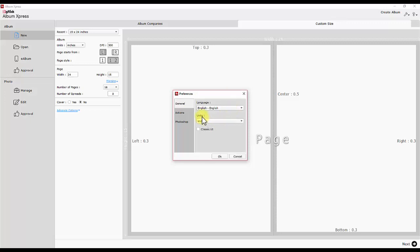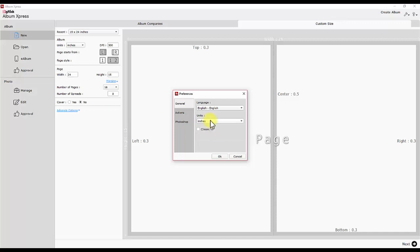You can decide the units — inches or pixels — for the ruler and designing area, and also the UI, meaning the appearance of your software. The classic UI option is provided for existing Album Express users who are less comfortable with the new UI and want to keep working on their current UI.